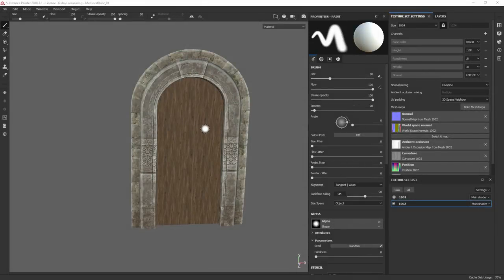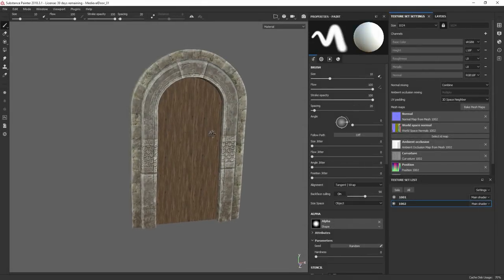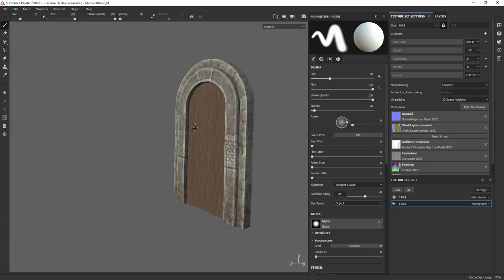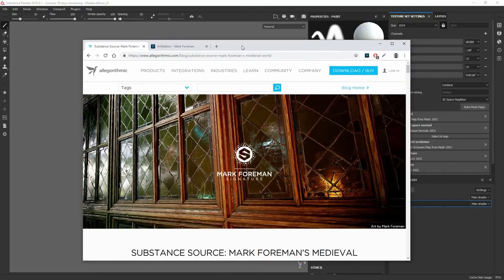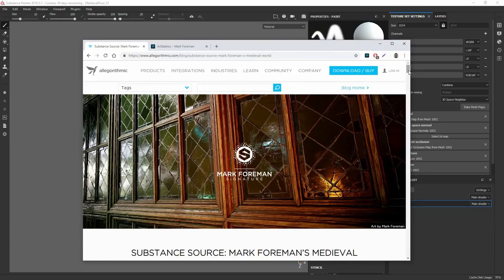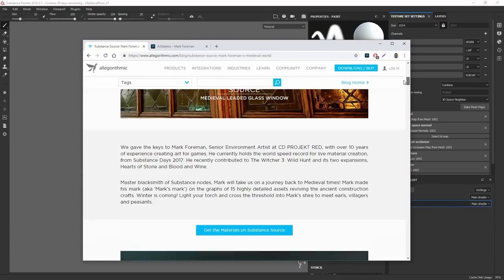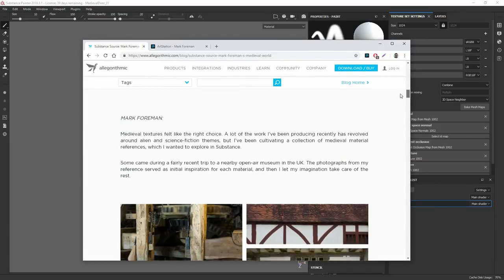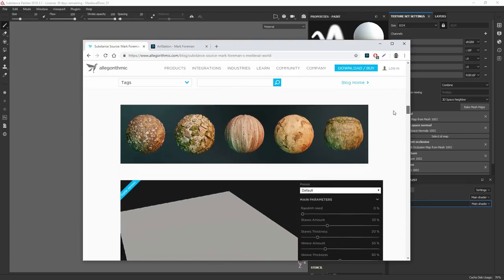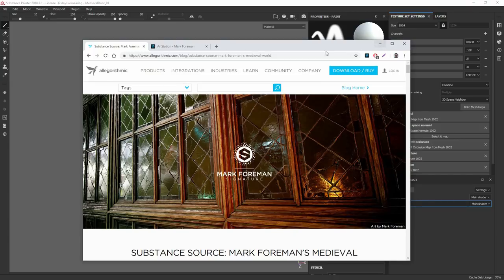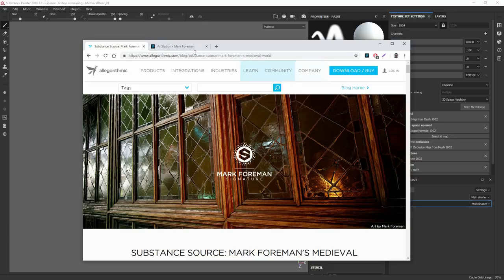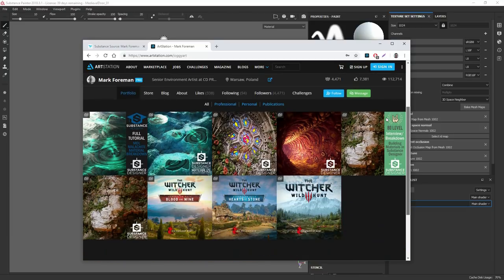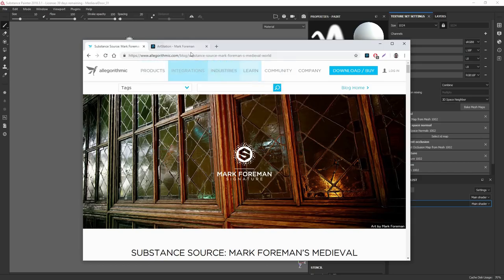What I'm going to do today is add some ornaments and plank variation within this little door here. I'm going to be using some materials that were done by Mark Foreman and his signature series on Substance. This stuff is really amazing, so go check it out on Substance Source. You can download it and modify it however you'd like.